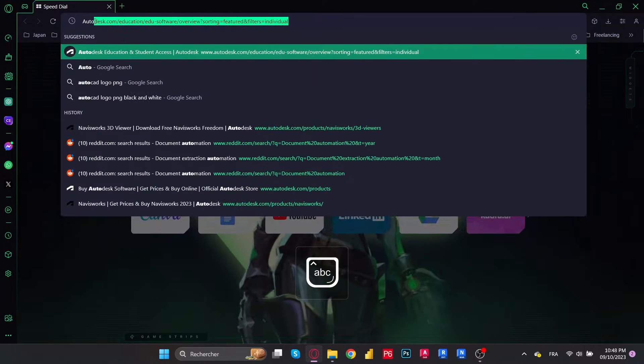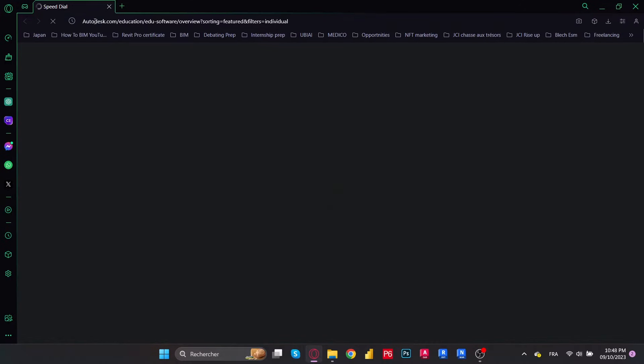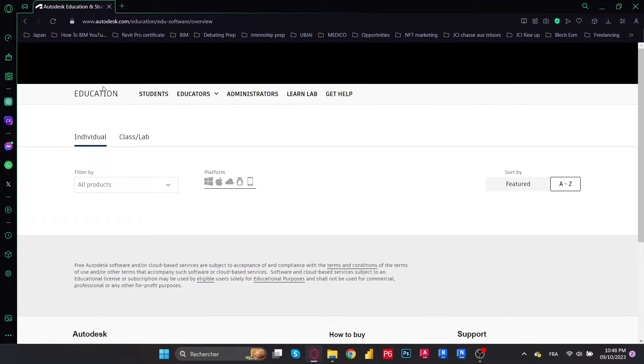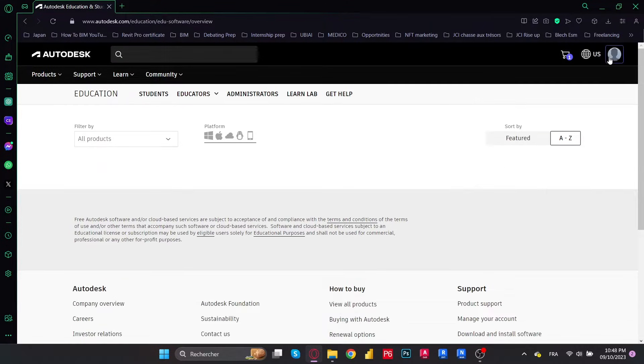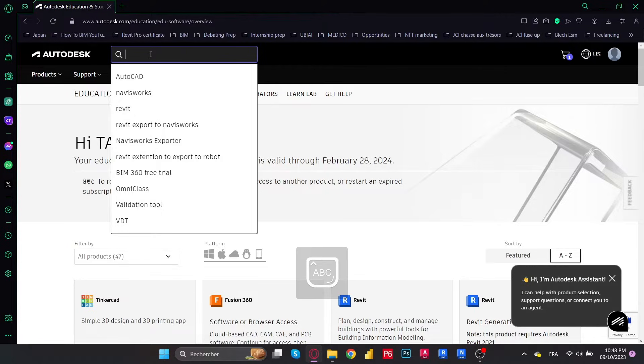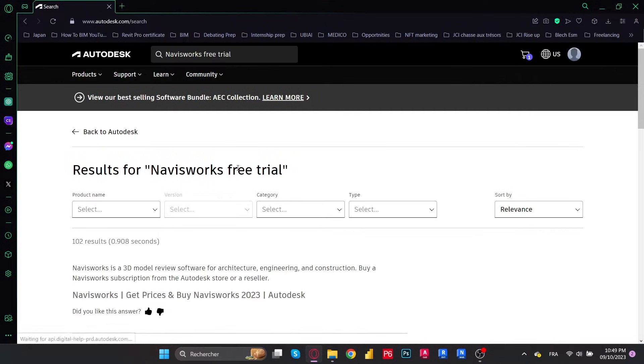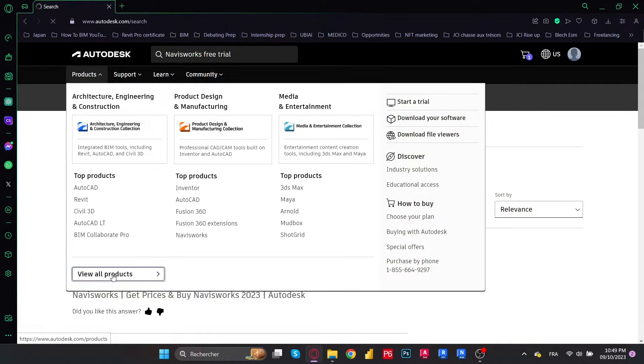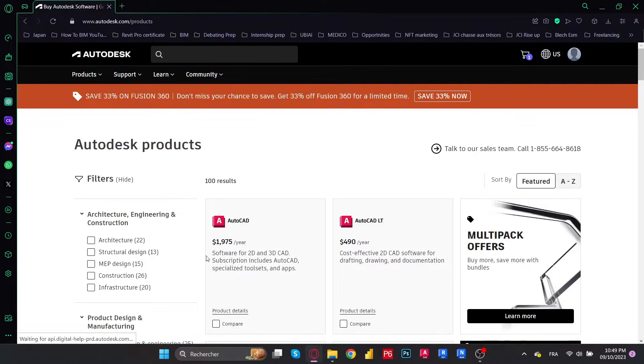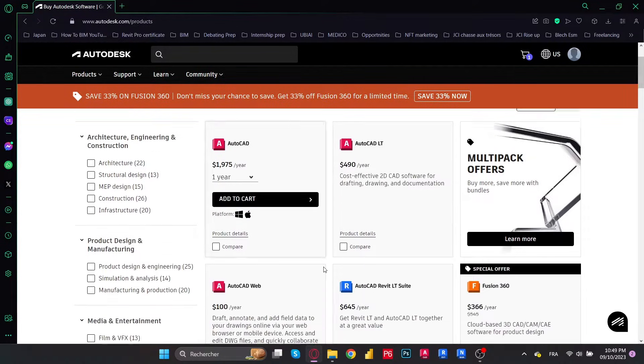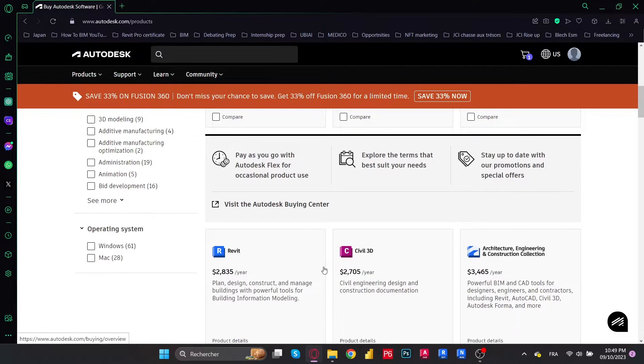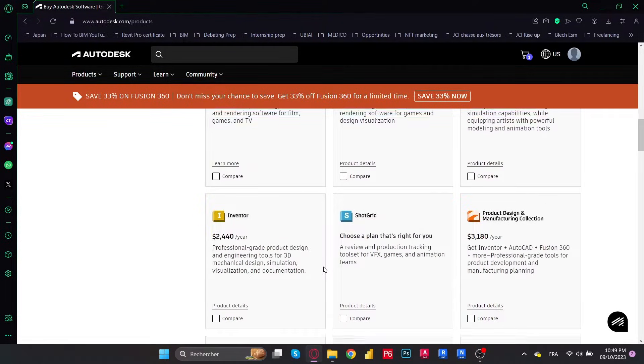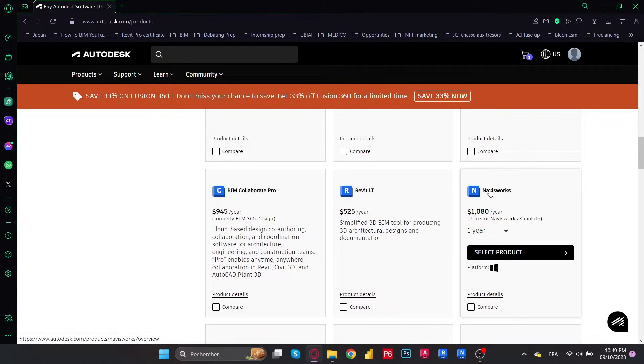First we're going to go to our browser and go to Autodesk products. I'm going to provide all the links in the description below. We're going to sign in to my educational community. If you don't already have an educational license, you might want to check the video linked in the right top of the screen where I show you how to create one step by step. But first let's go to Navisworks free trial and view all products. Let's scroll down till we find Navisworks, specifically Navisworks Manage.